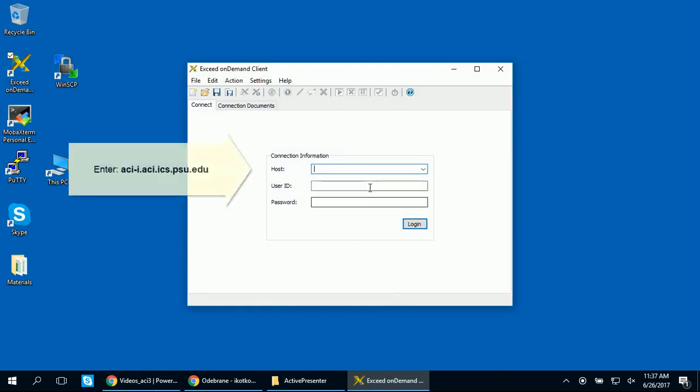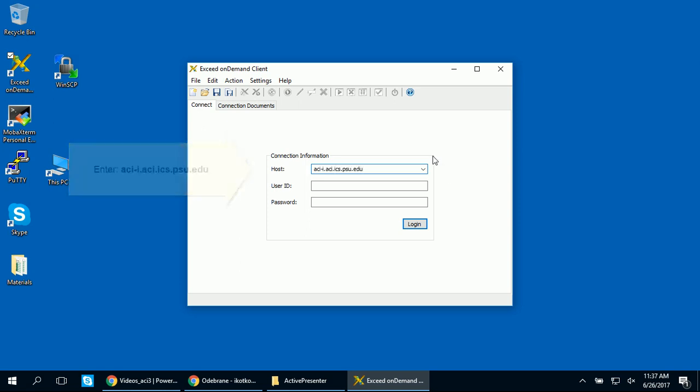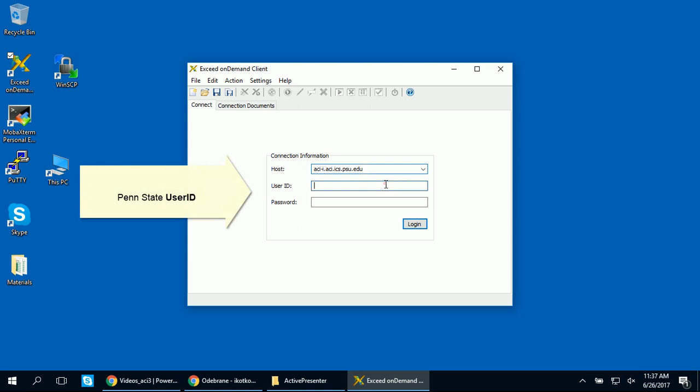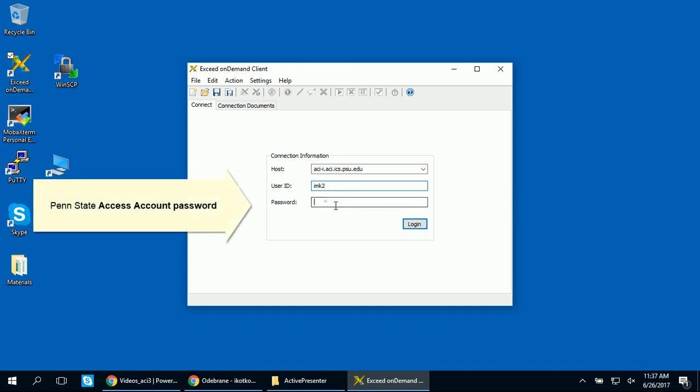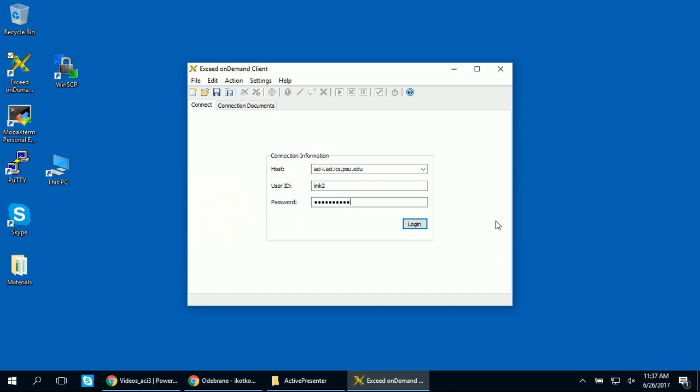In the host box, enter aci-i.aci.ics.psu.edu. Type your Penn State user ID in the user ID box. Then enter your Penn State Access account password and click Log In.